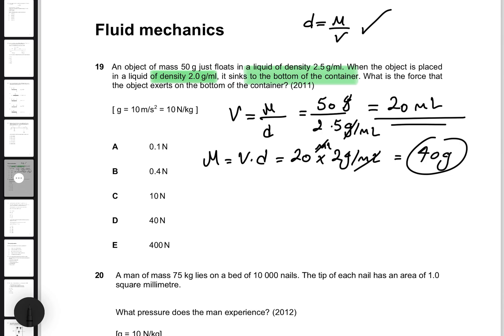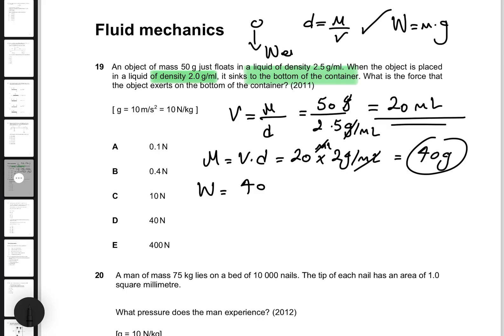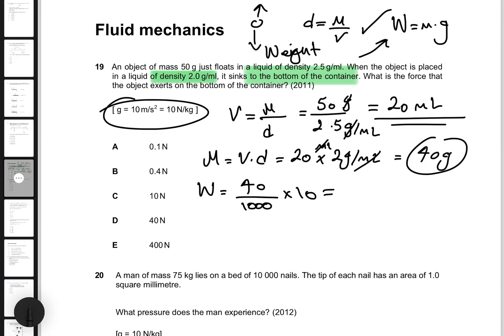Now that I have the mass of the water, I can find the weight that the water exerts — the upthrust. According to the upthrust formula, the upthrust equals the weight of the displaced liquid. So the push is 40 grams. Weight equals mass times gravity: 40 grams divided by 1000, multiplied by 10, gives 0.4 Newtons of upthrust.